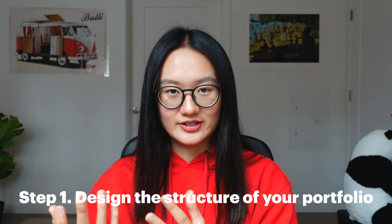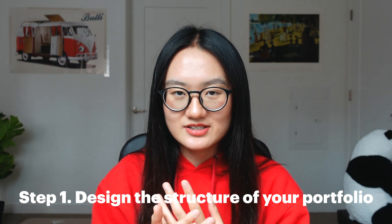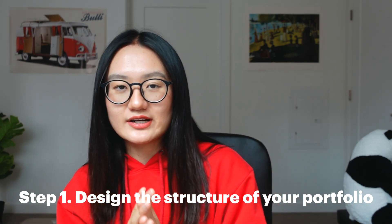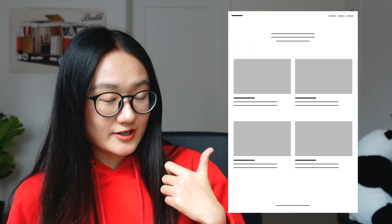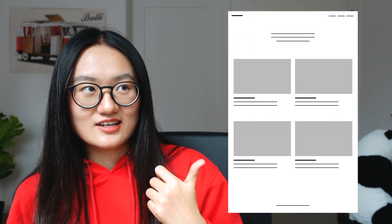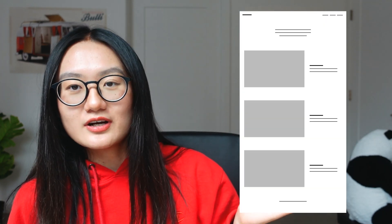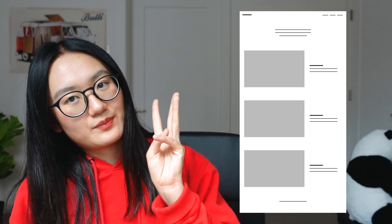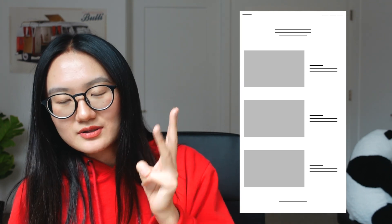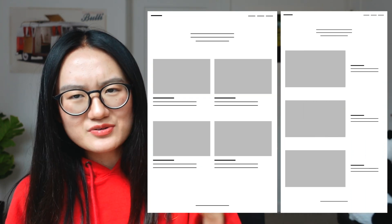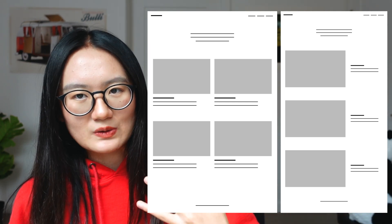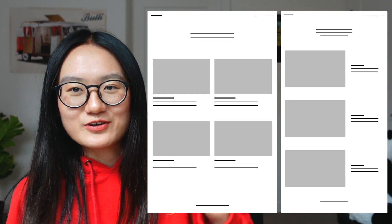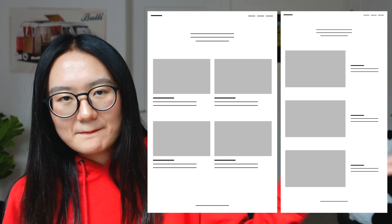Now let's jump into how to build our first UX portfolio. The first step is to design the structure of your home page, and I highly recommend you sketch this out on paper. The first recommended structure showcases four projects. Another one I recommend showcases only three projects, so if you have three projects you can go with that one. Everything's simple — you don't have to go with a crazy or super creative design. It's actually way better to go with a simple design.